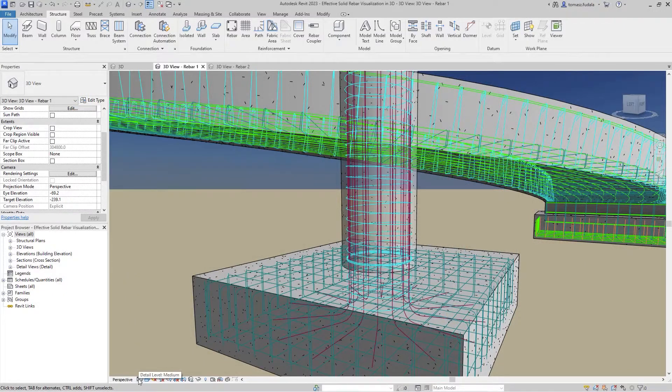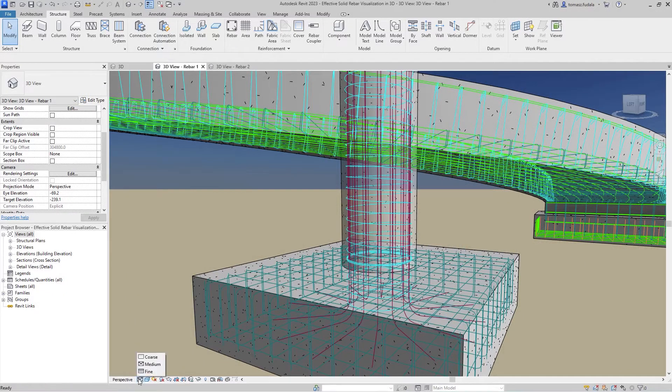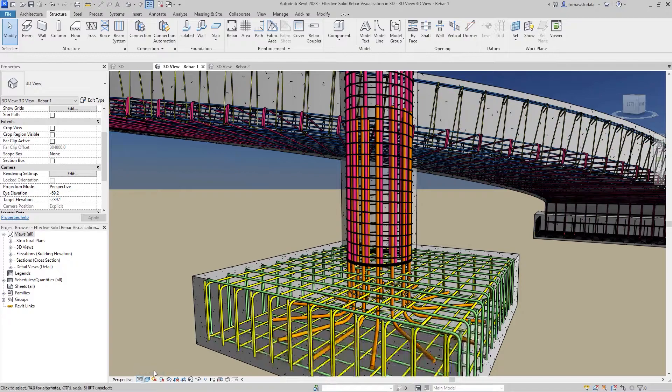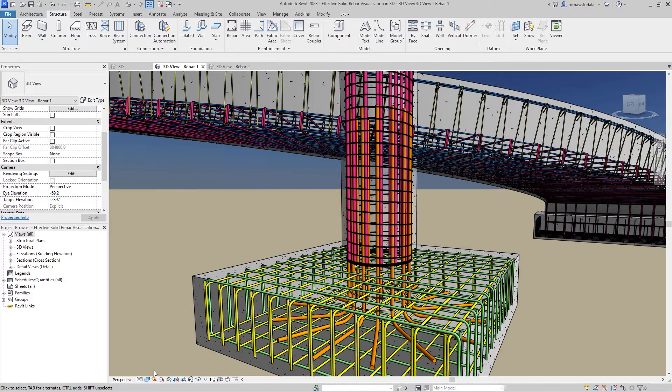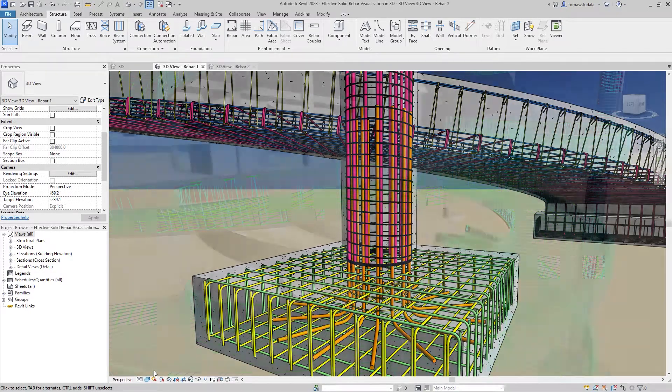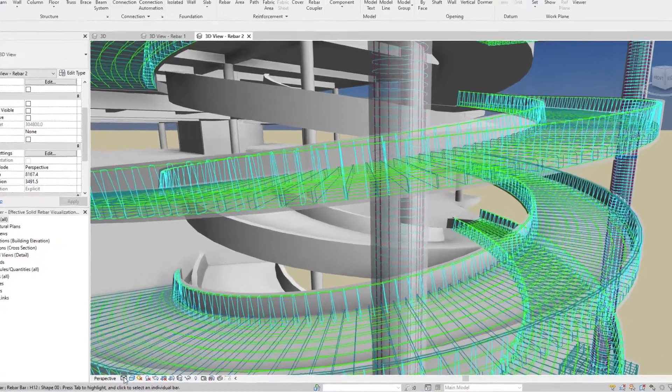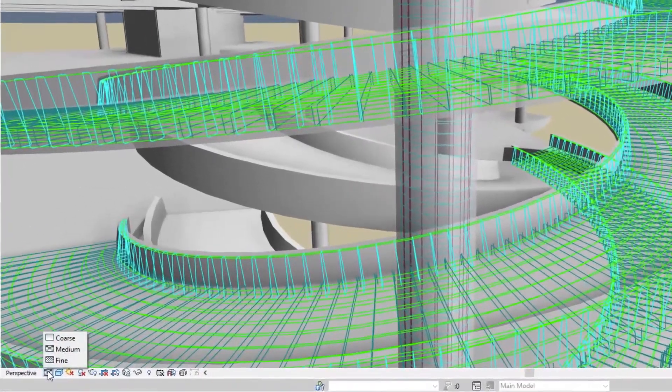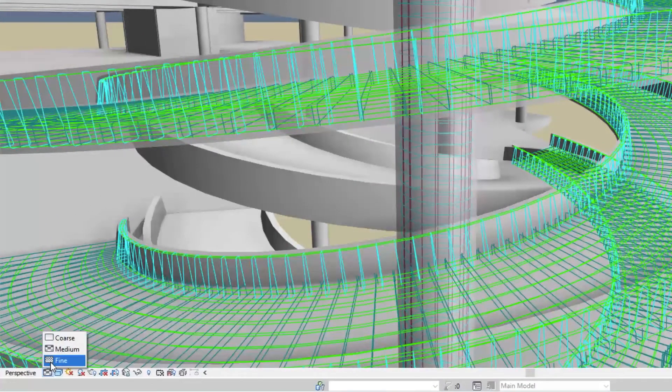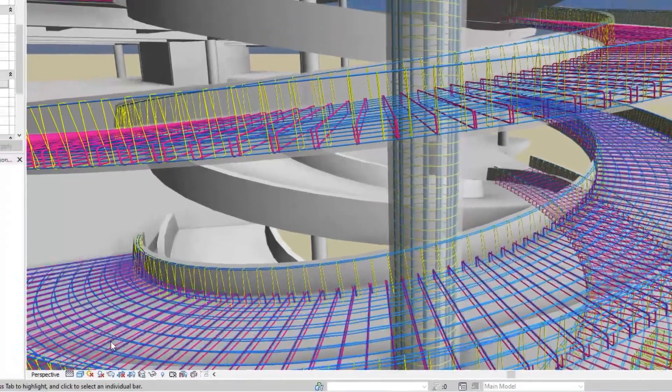Revit 2023 makes it easier for you to view reinforcement in 3D views as solids. Simply set the 3D view's detail level to fine and rebars will be displayed with a solid representation.